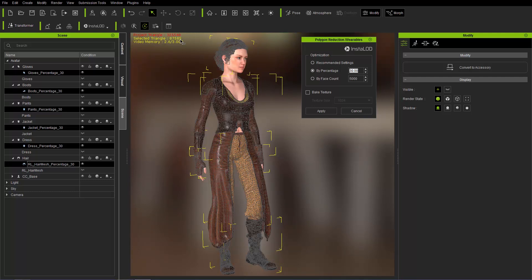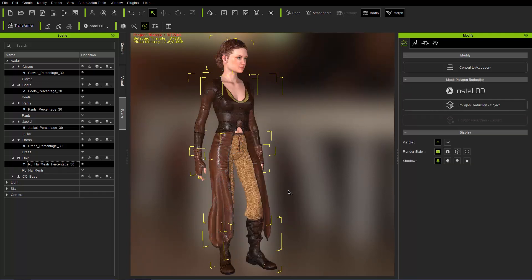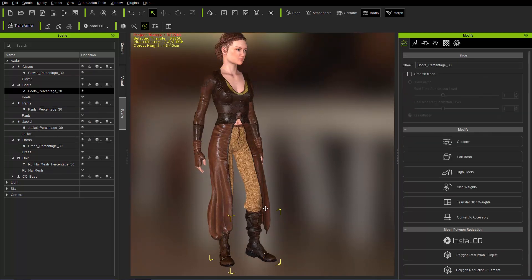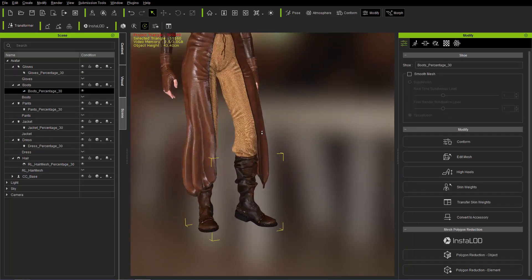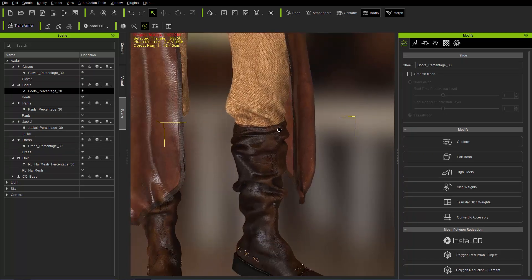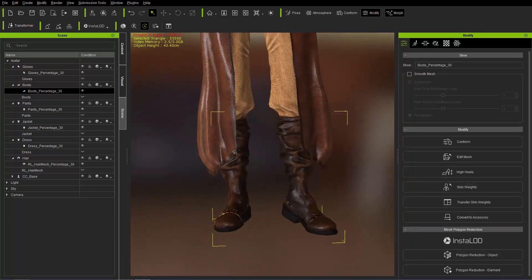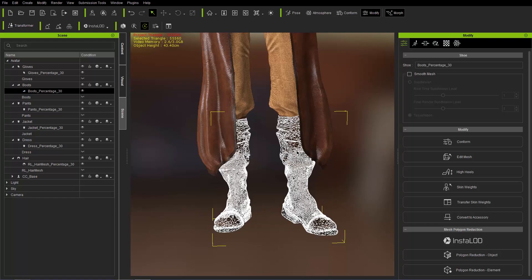Now, of course, after you've done the polygon reduction for all of your wearables, you can further reduce it by object. So let's go ahead and close this down. Let's focus on the character's boots now because I think the boots are still fairly high poly. And let's zoom in on them boots there.